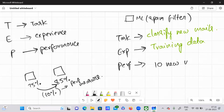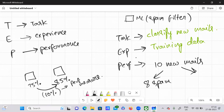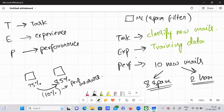It has classified 10 new emails: eight of them as spam and two of them as ham. Two of them are actually correct ham, and eight of them are actually spam. So these eight mails should go to the spam folder and these two mails should come under the inbox folder.